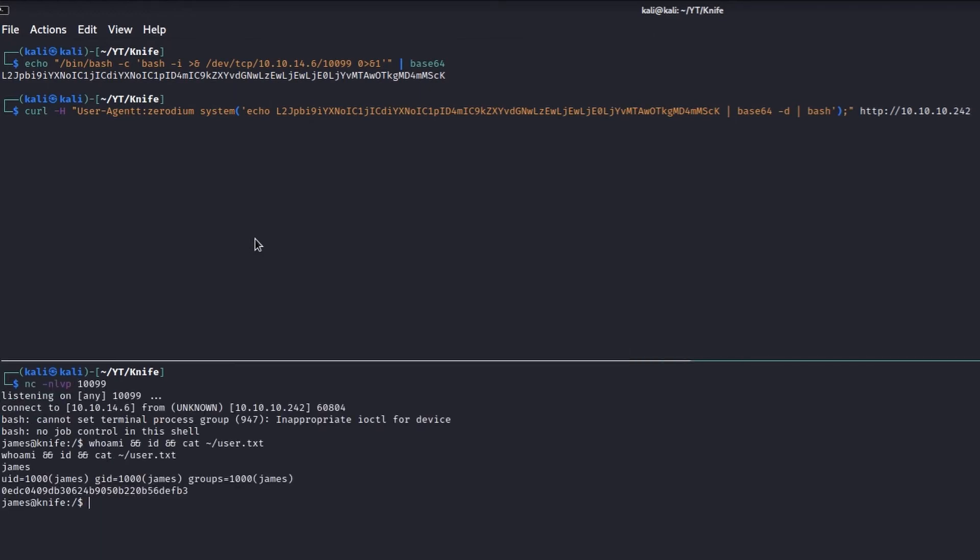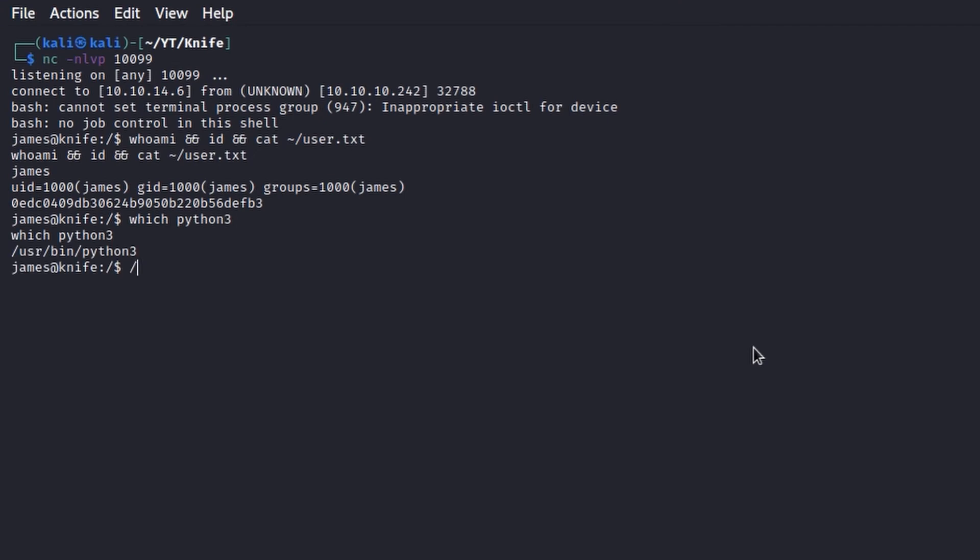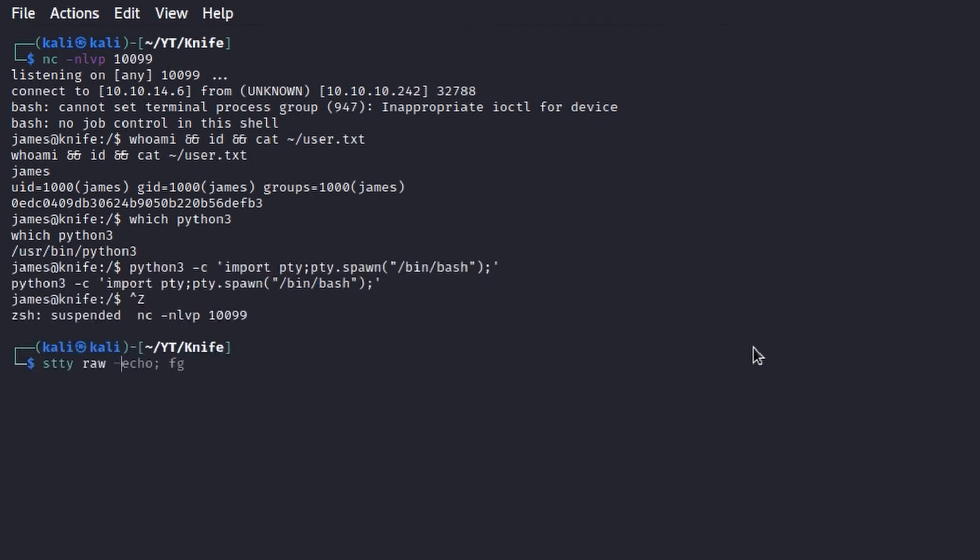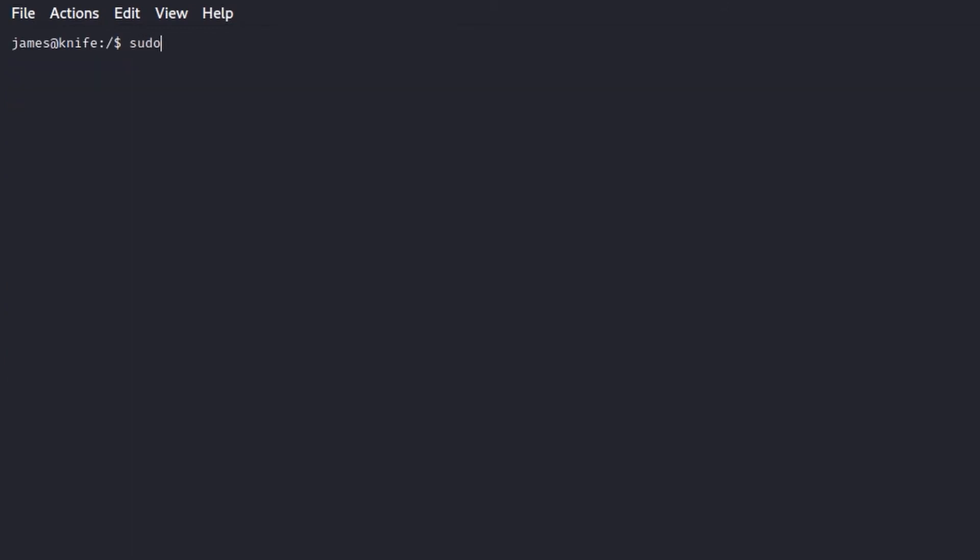Okay, we are the James user. Now we have to upgrade the shell to a PTY in order to make it more stable and implement other features like the history and autocompletion.